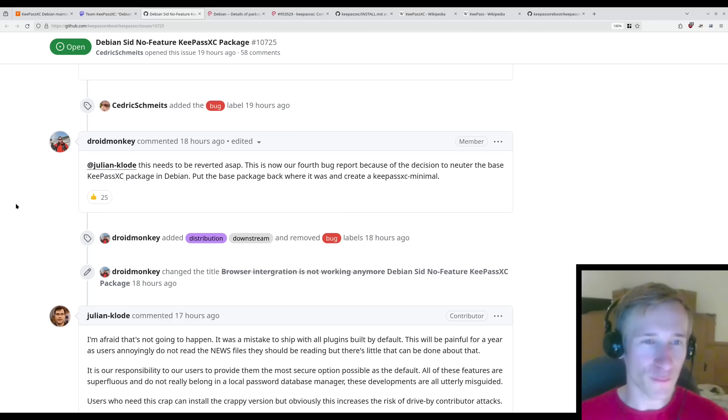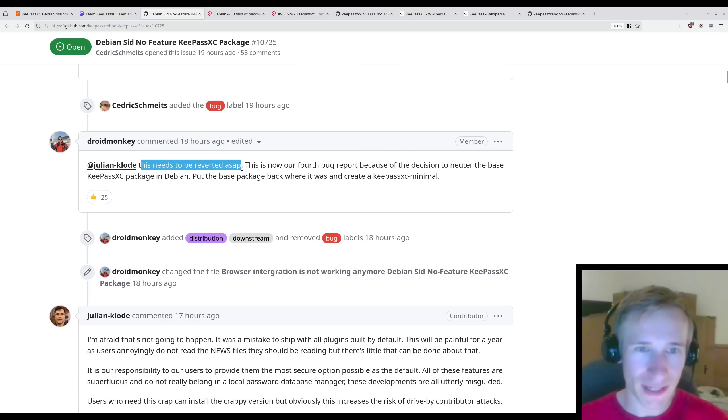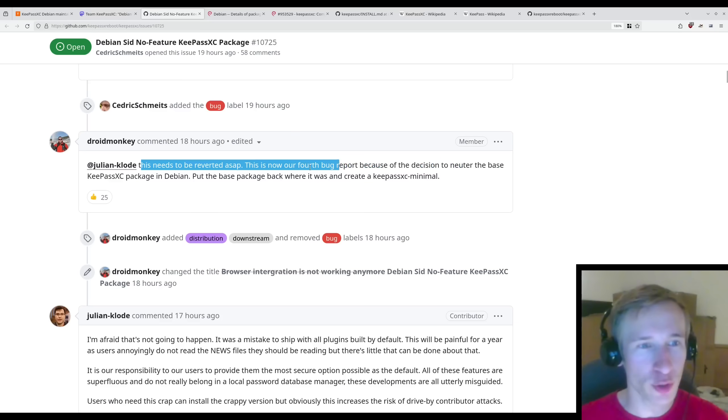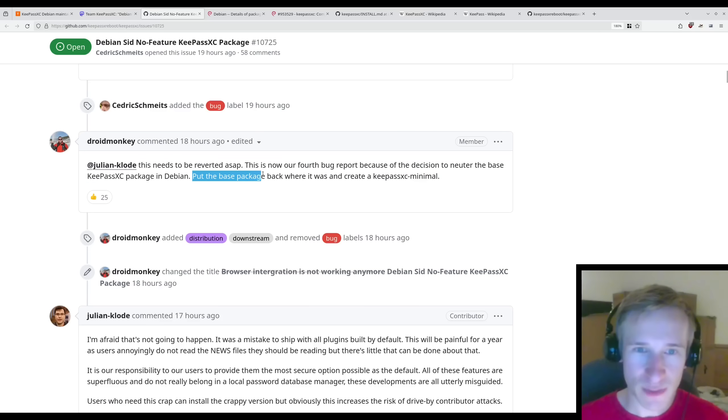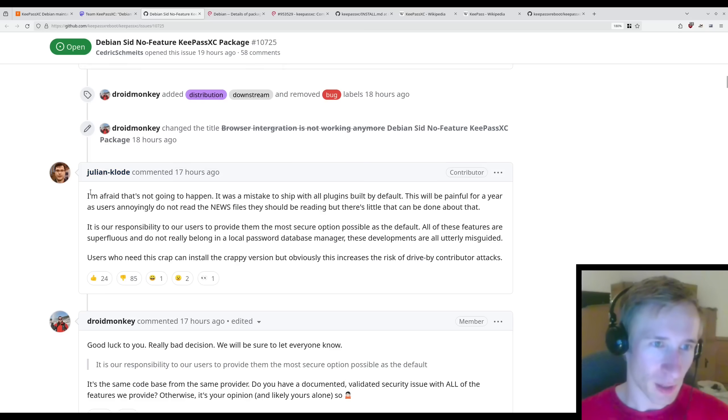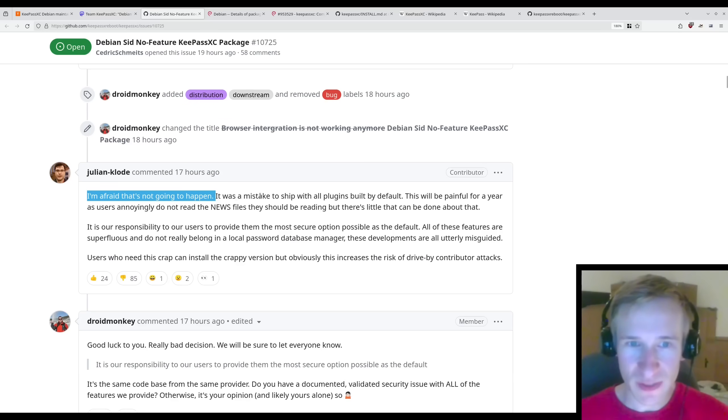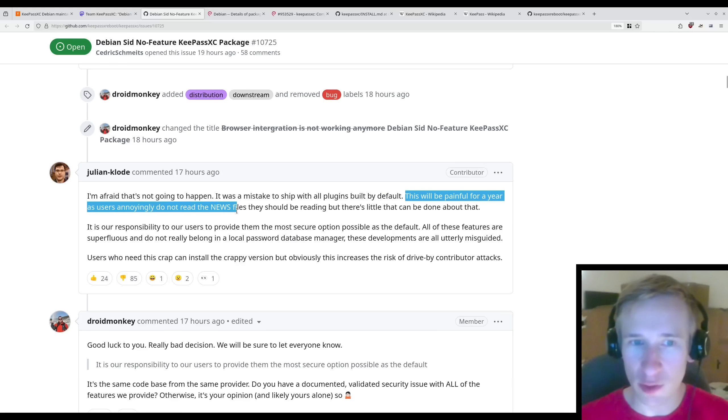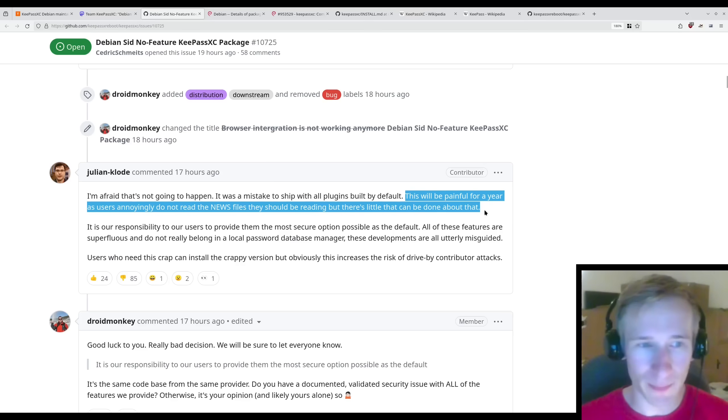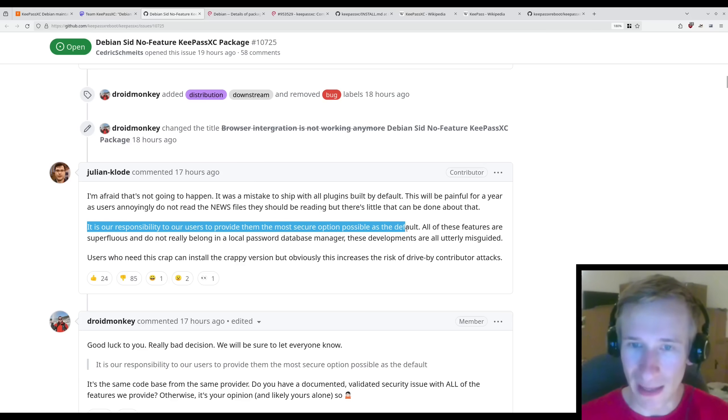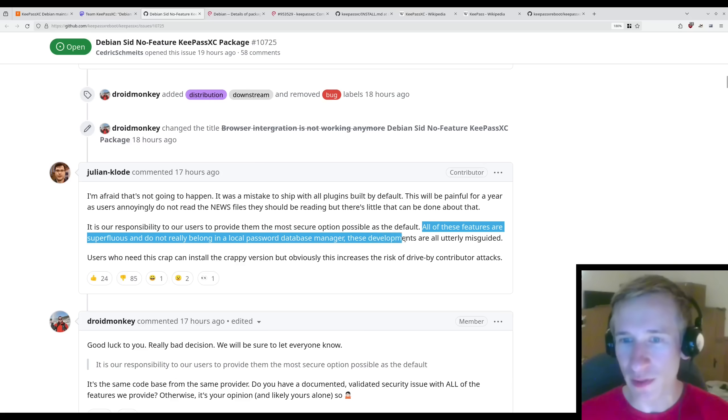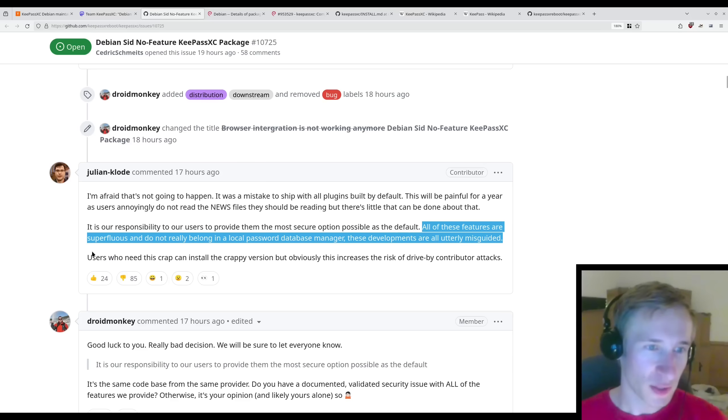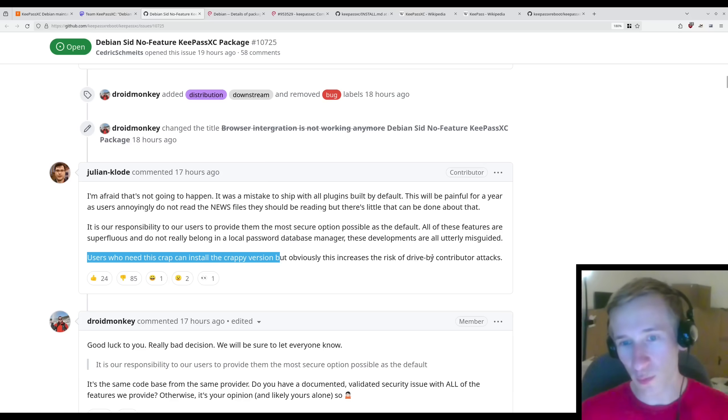The main developer of the KeePassXC package then brings this to the attention of the Debian package maintainer. At Julian, this needs to be reverted ASAP. This is now our fourth bug report because of the decision to neuter the base KeePassXC package in Debian. Put the base package back where it was and create a KeePassXC minimal. Julian replies, I'm afraid that's not going to happen. It was a mistake to ship with all plugins built by default. This will be painful for a year as users annoyingly do not read the news files they should be reading, but there is little that can be done about that.